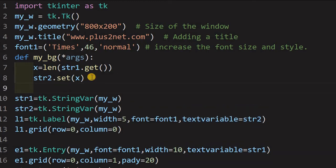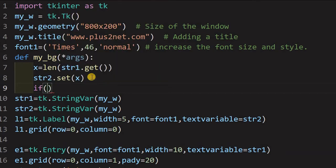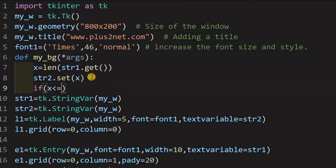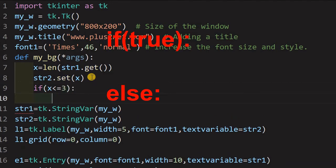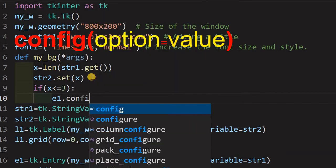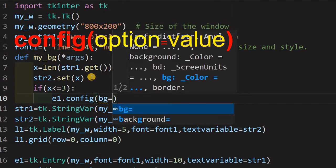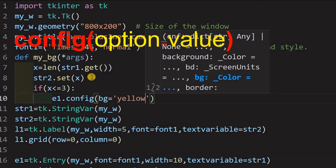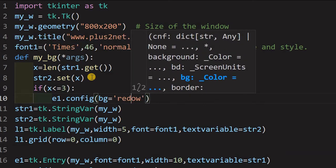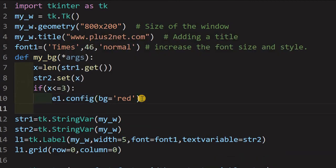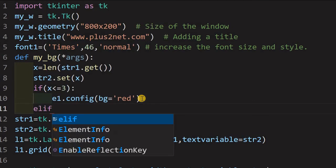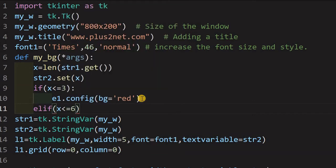Inside this, now we will write further our changing the background. So, what you are telling, if x is less than or equal to 3, now this condition, at this condition what will happen is e1.config. Now, what I am configuring is bg equal to red. So, you want to give any color you can give. So, as long as x is less than or equal to 3, the background will be red. So, this is how the config method works.